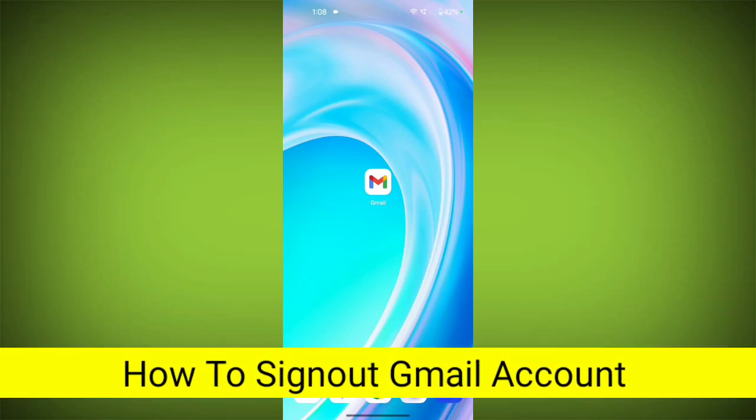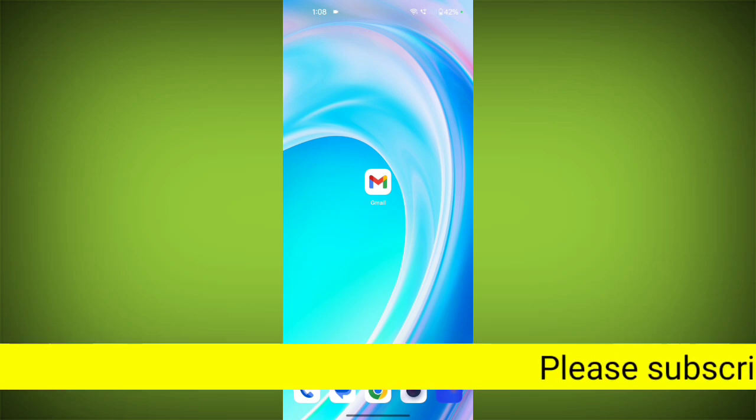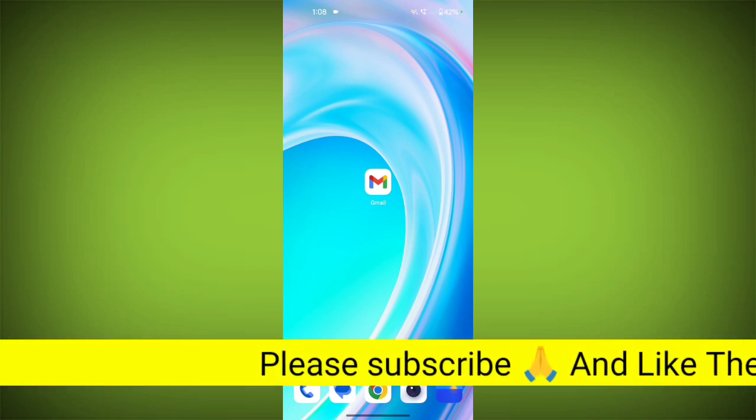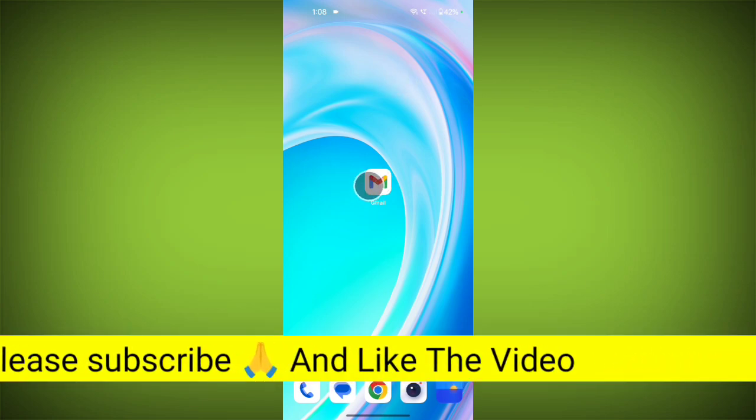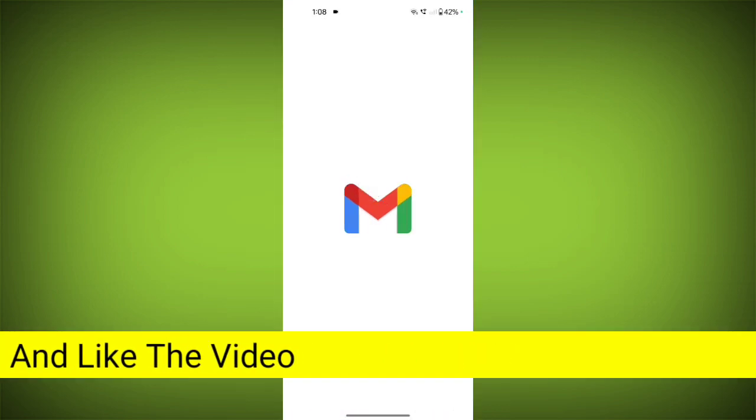How to sign out of Gmail account. Hello friends, welcome back to TechSorto. In this video, I'm going to show you how you can easily sign out from your Gmail account. So firstly, open up the Gmail application.